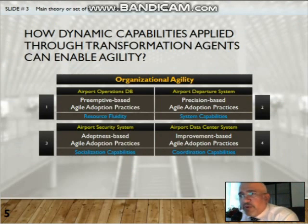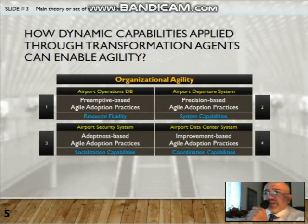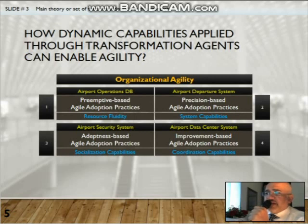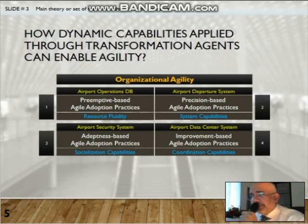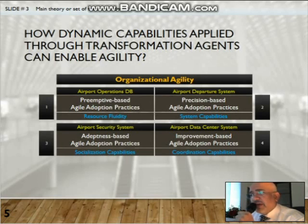The purpose of our presentation is to answer the question of how dynamic capabilities applied through transformation agents can enable organizational agility. Based on our extensive analysis conducted on the practices followed by the IT department of PCIA and the implementation of the four IT systems, we have understood how dynamic capabilities applied through transformation agents across different IT systems implementation enable organizational agility.